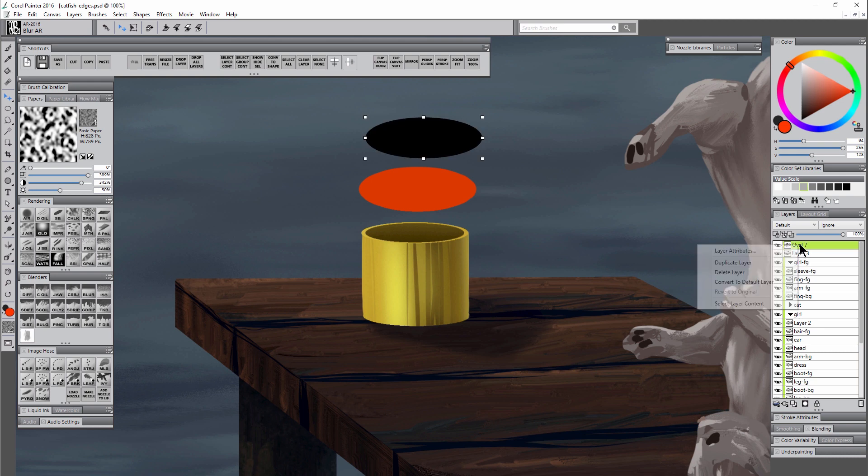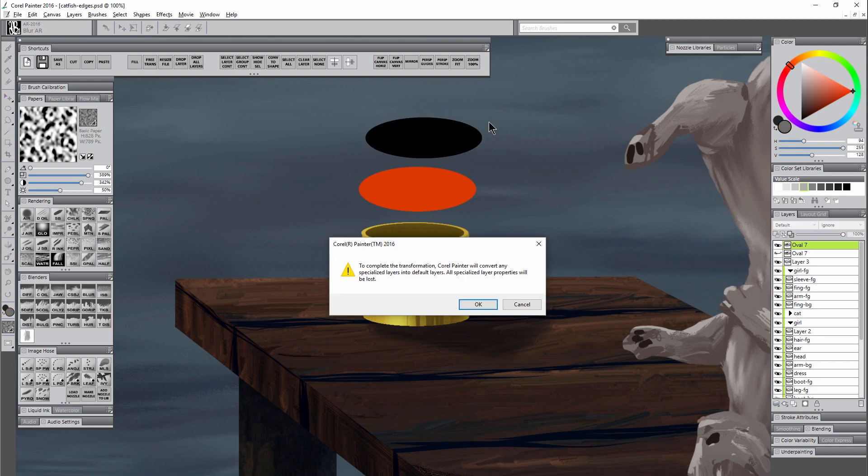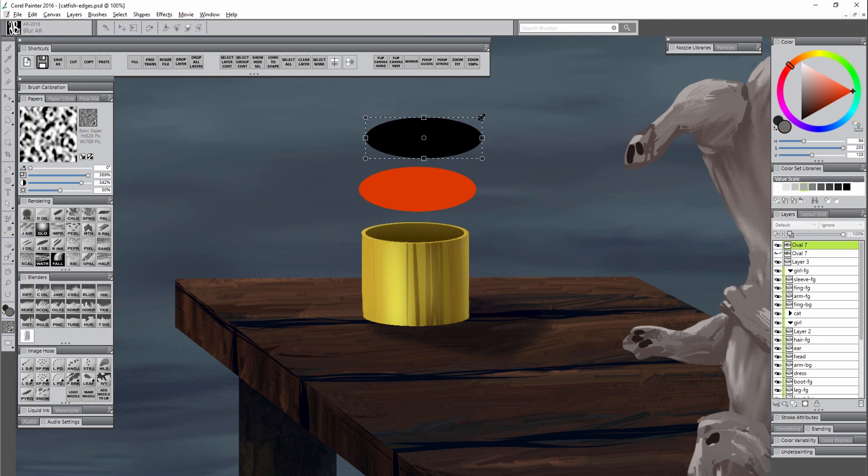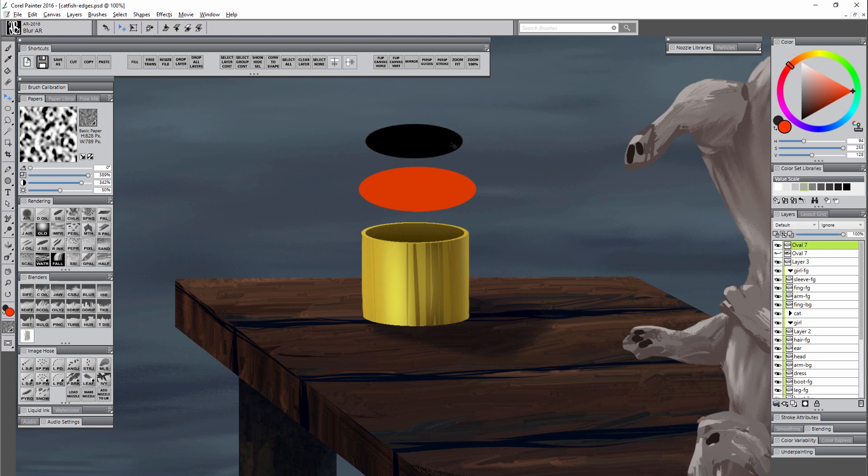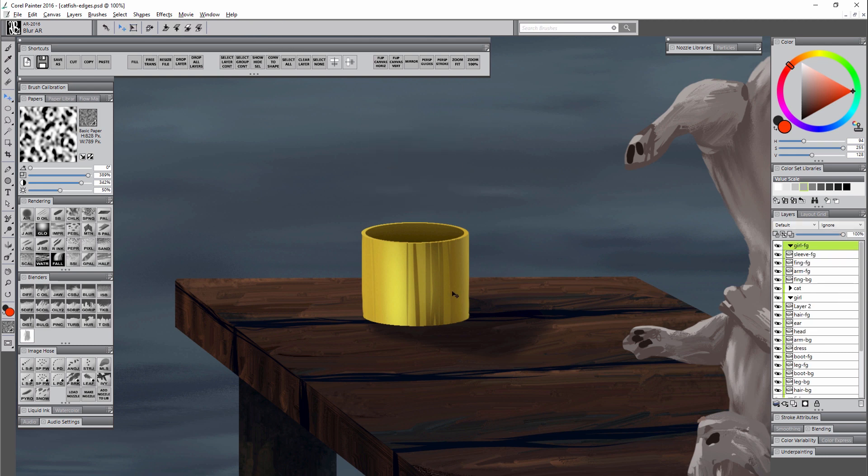That way you're not risking corrupting your original layer. And again as I mentioned, the initial resolution that you choose for your document is really going to determine how jagged these edges get a lot of the time, so you'll want to work with a high resolution anytime you can.